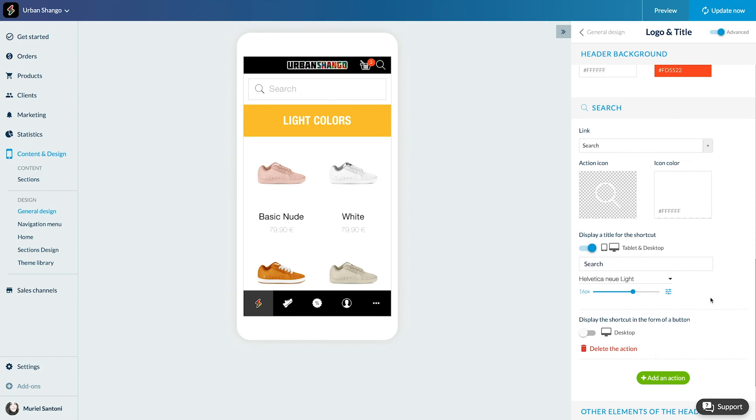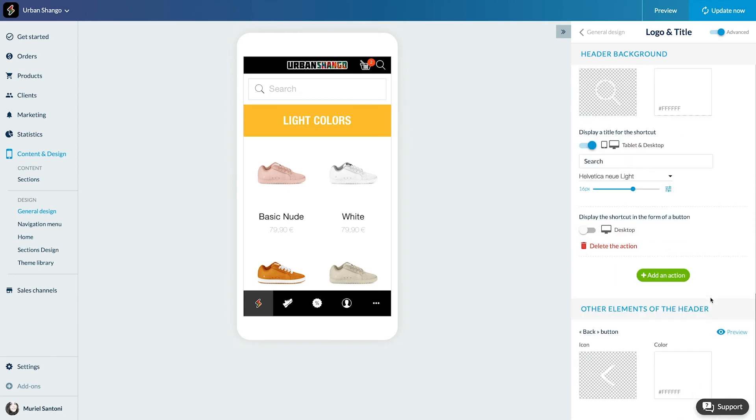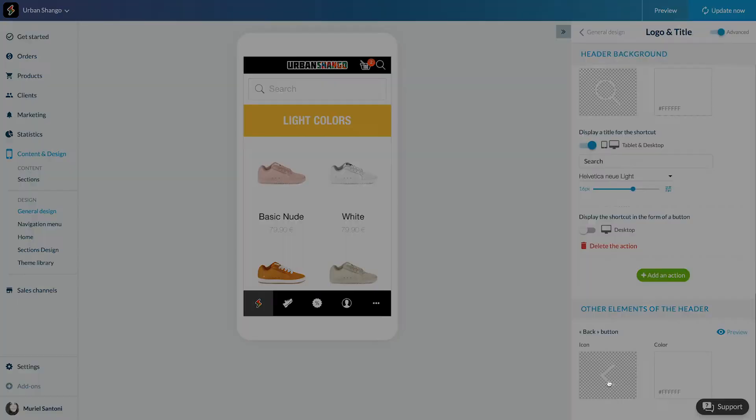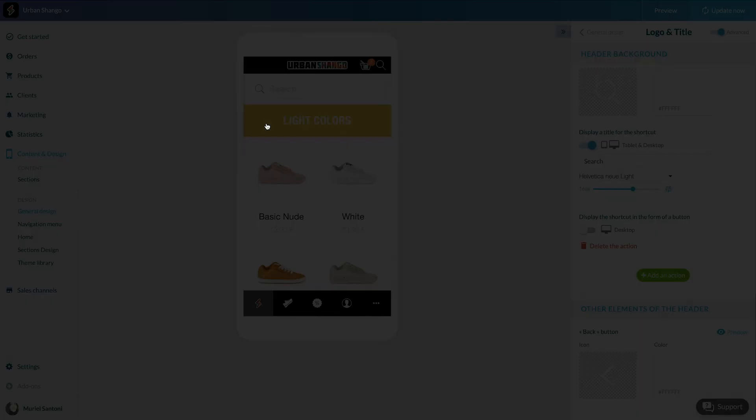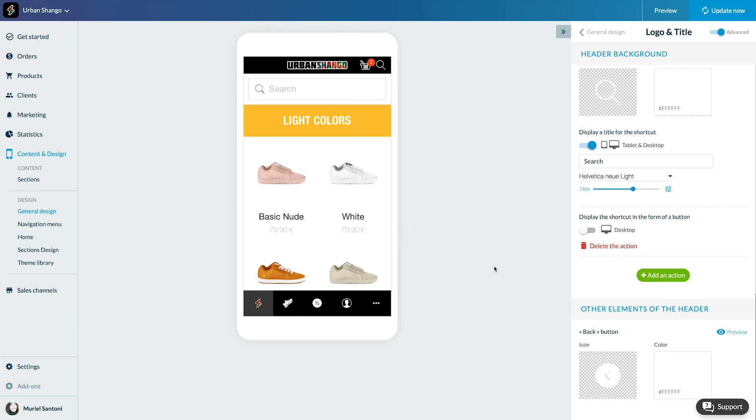Last step, the other elements of the header, meaning the back arrow that will be displayed when your user browses your catalog.